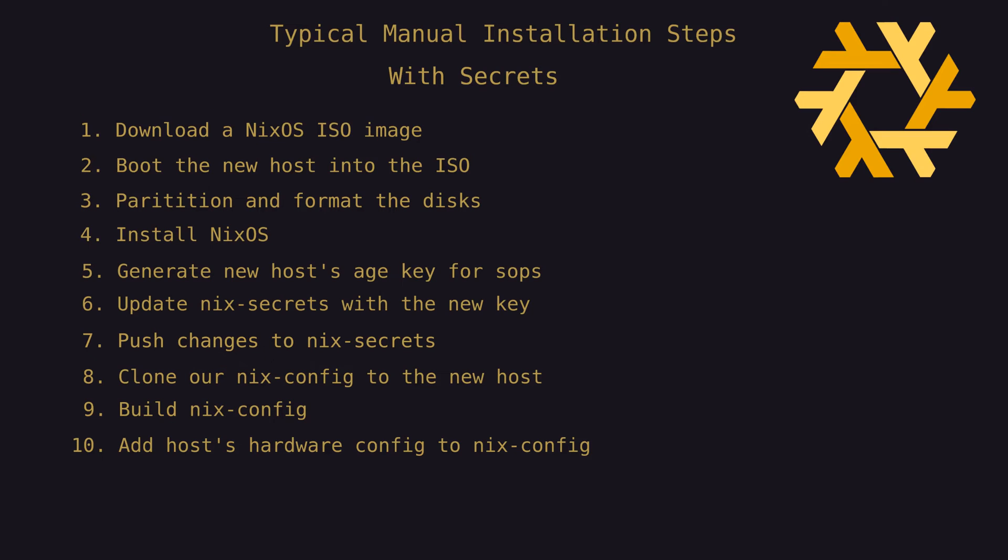To deal with this hurdle, we're left with some choices about what steps should occur on the new host versus on the existing host, the latter of which would already be able to access and update Nix secrets. There are likely several ways to go about this, but they would all require various manual steps to get the new host into a state that it will be successfully able to access secrets during the build.